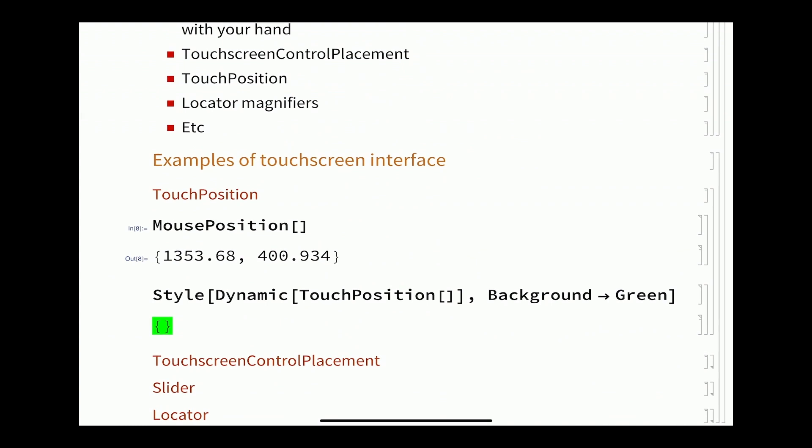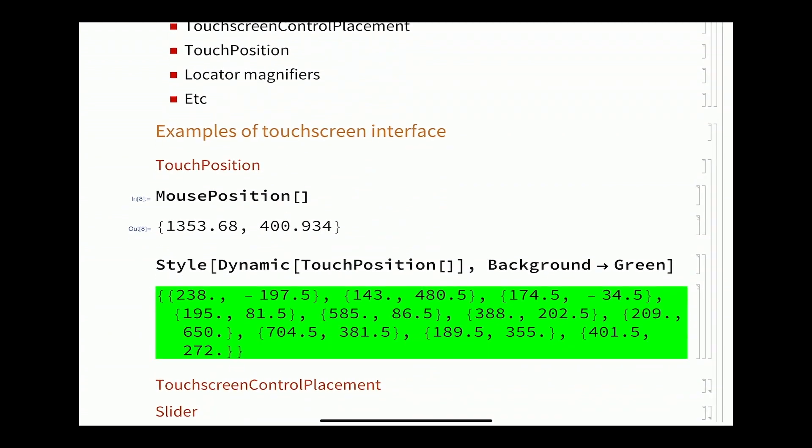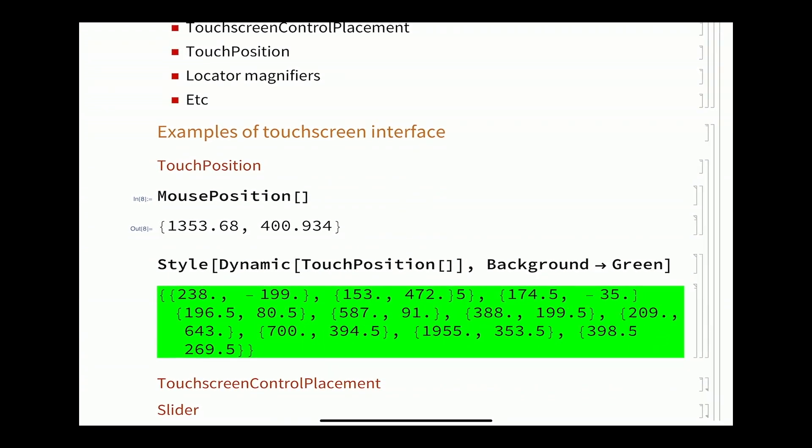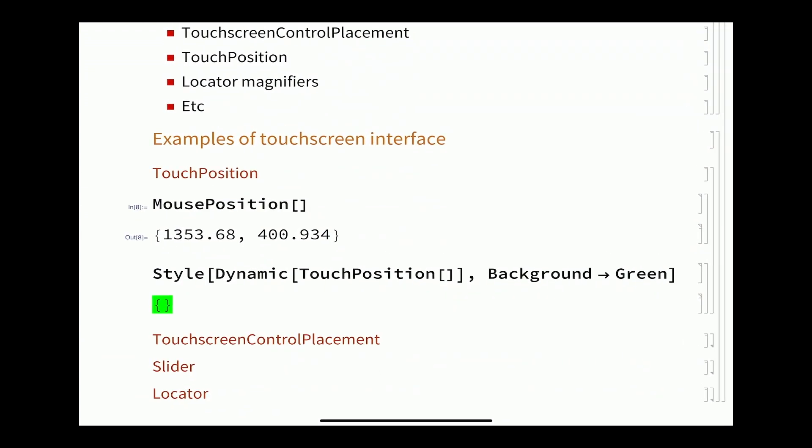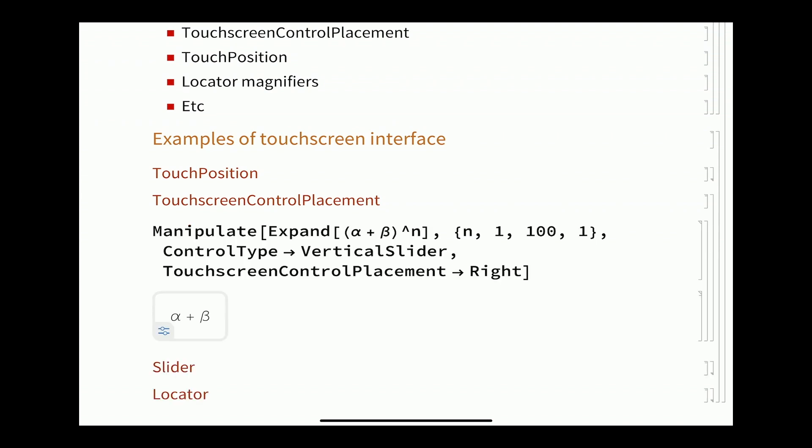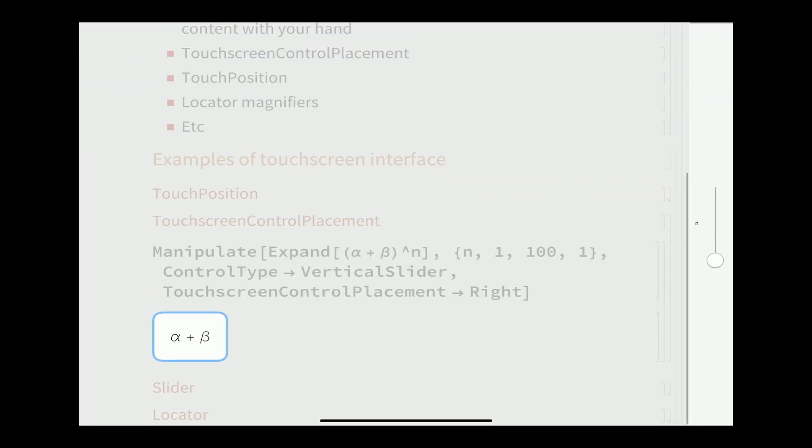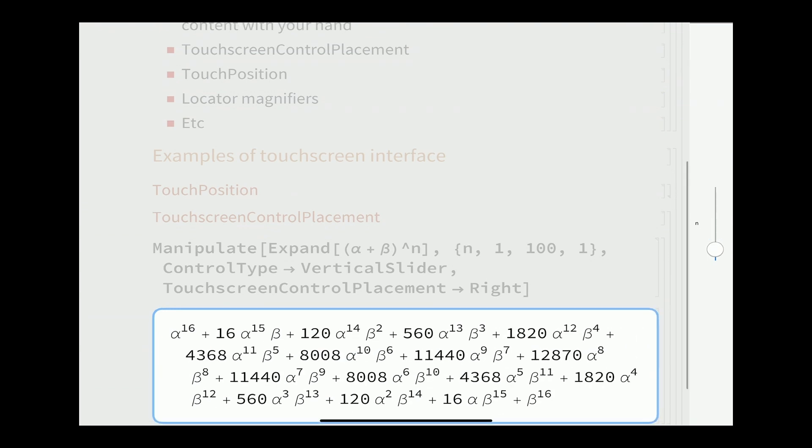We've added some stuff to this version of the kernel that's running on this device. One of those is touch position. Of course you've got mouse position on the desktop, but we don't have a mouse. So as I put multiple fingers on here, you see multiple different touches that are going on. Another thing is the touch screen control placement. You'll see here in this manipulate, this touch screen control placement goes on the right. So we've put the raft of controls on the right.